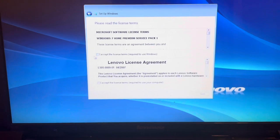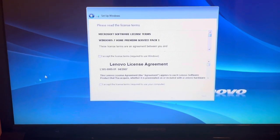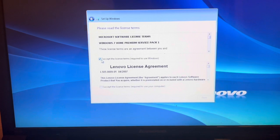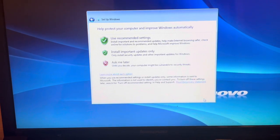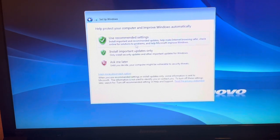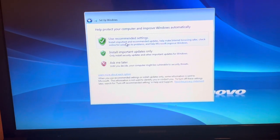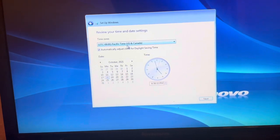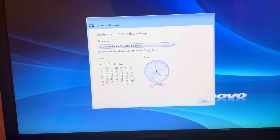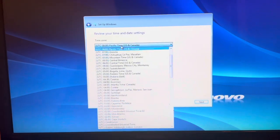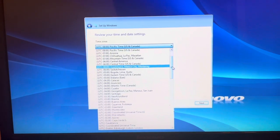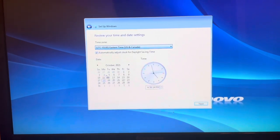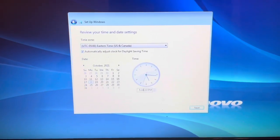Just read through and accept. Accept and next. Help protect your computer and improve Windows automatically. So use recommended settings.